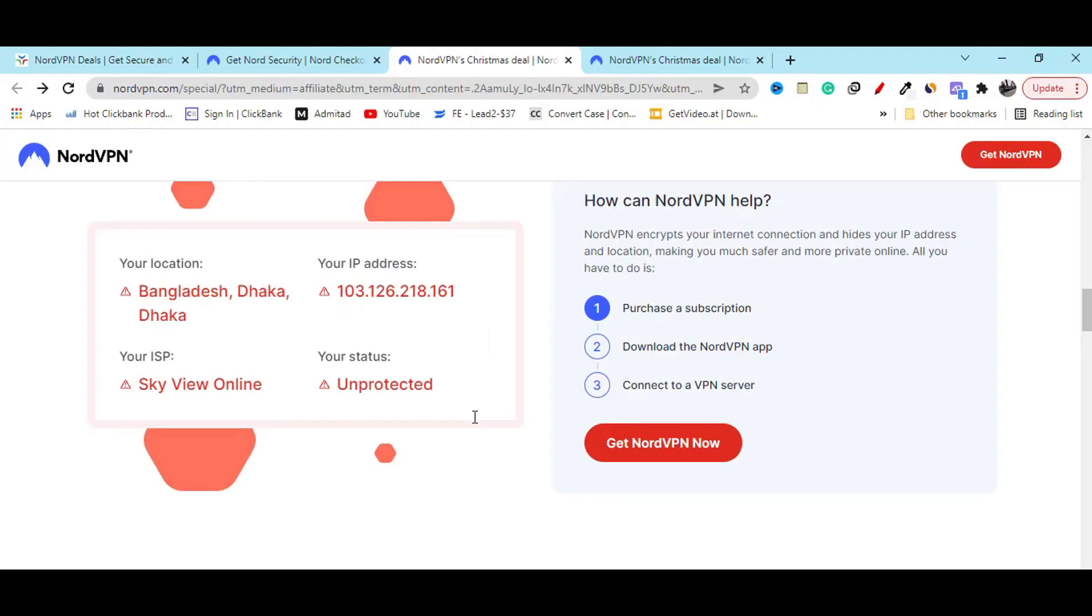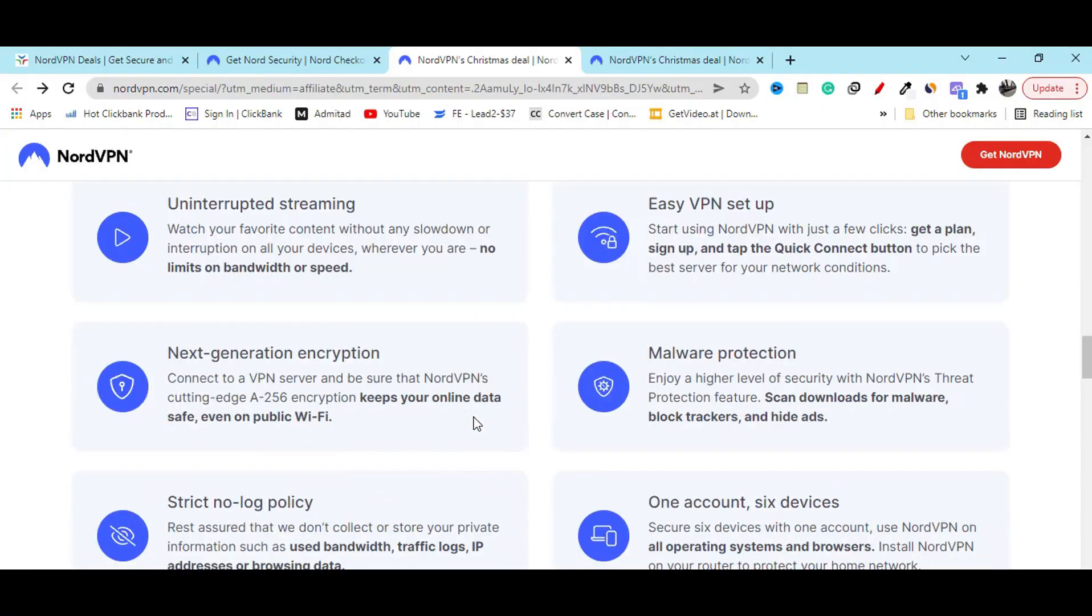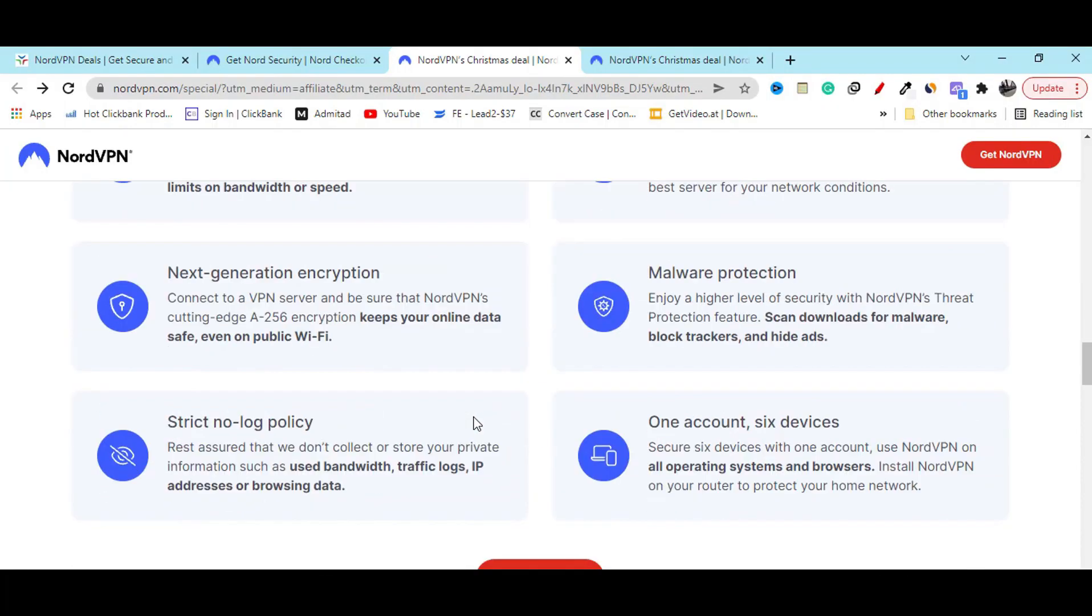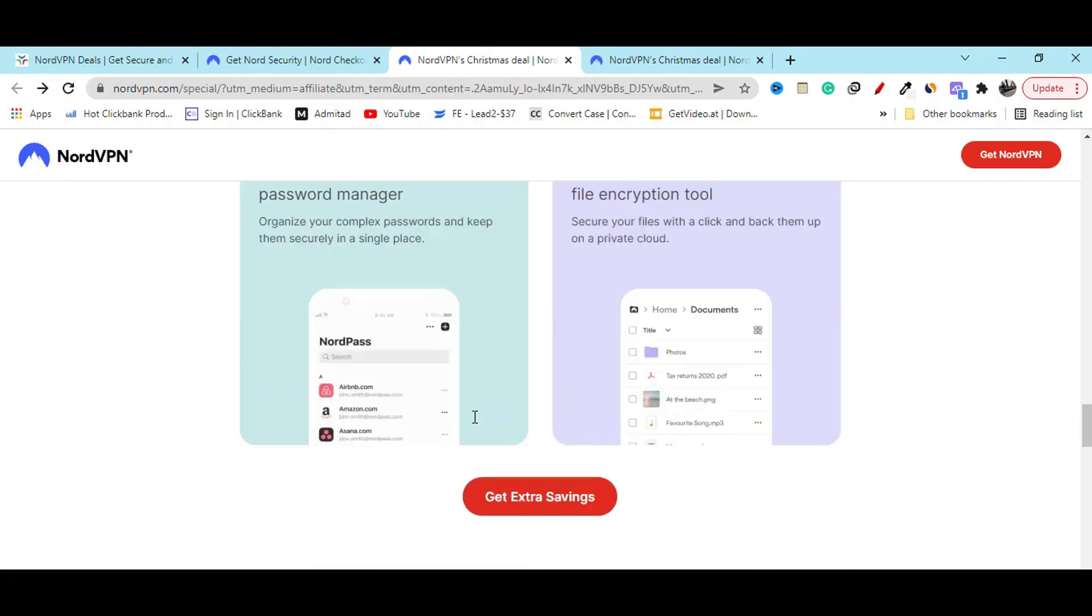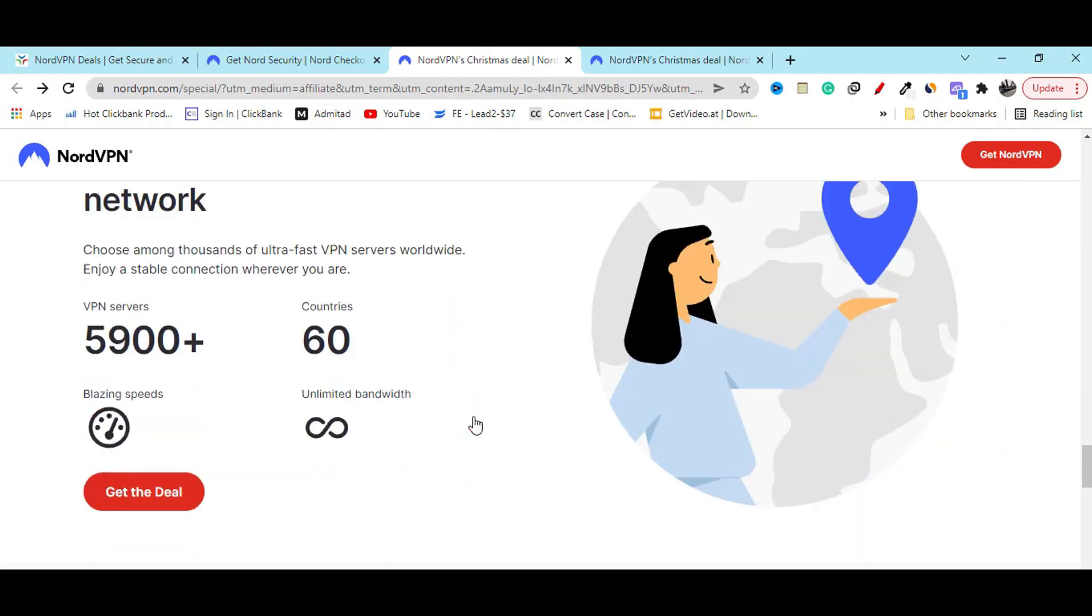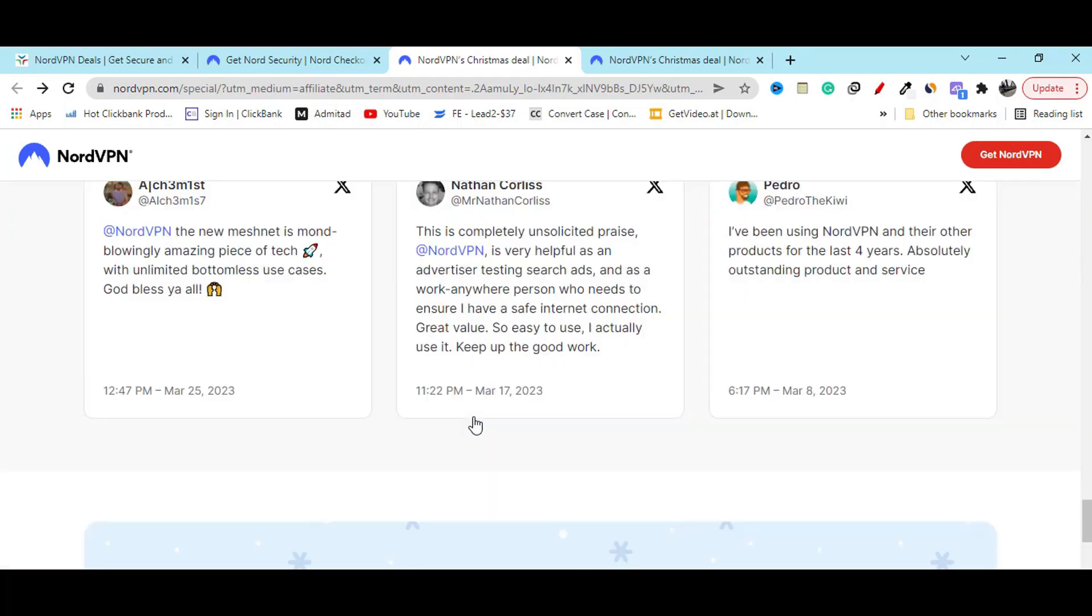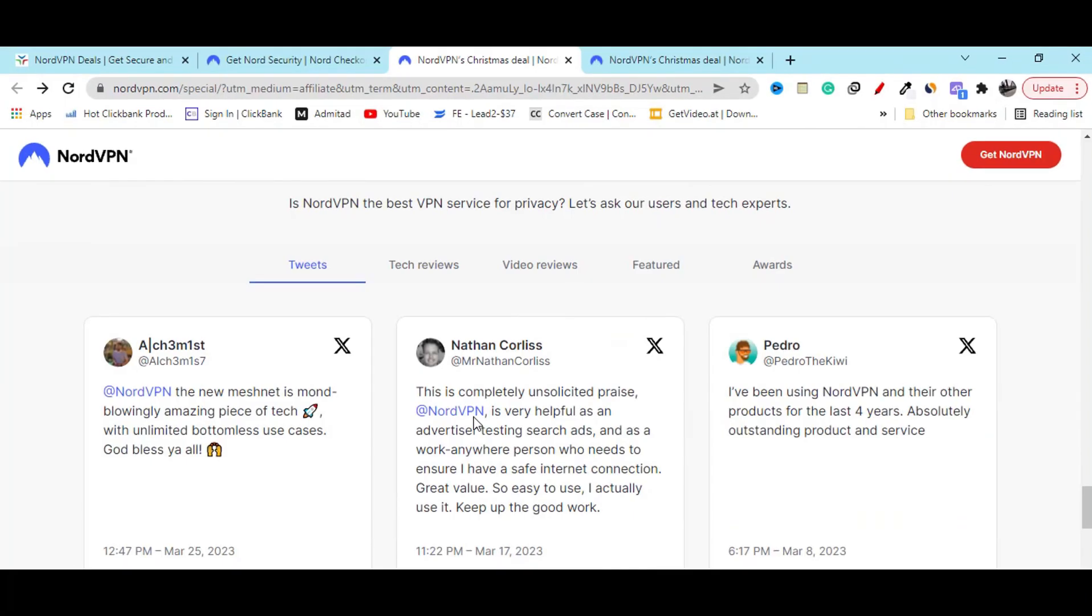NordVPN provides fast speed. You can easily browse different websites and your privacy will be safe and secure. Here you can see lots of people are recommending NordVPN.